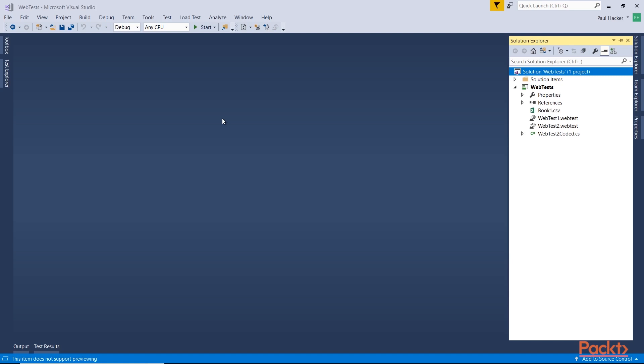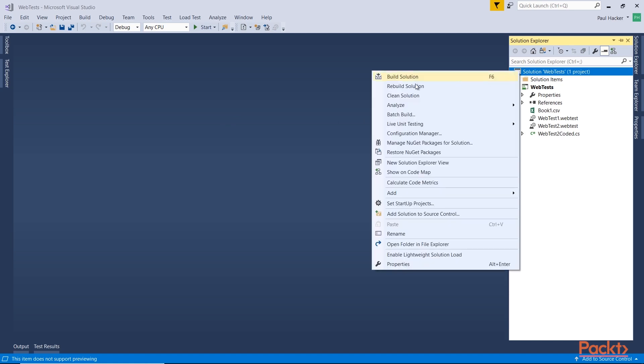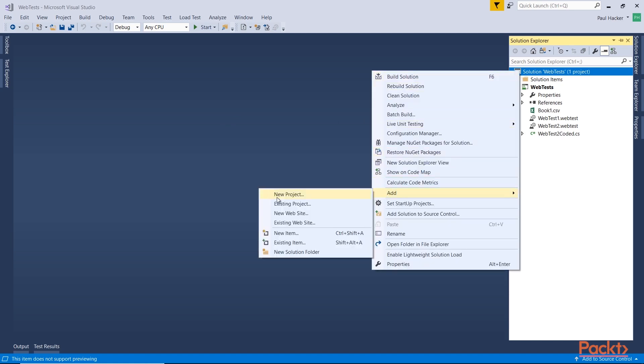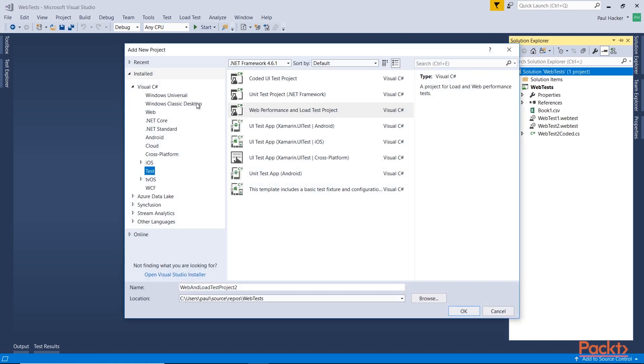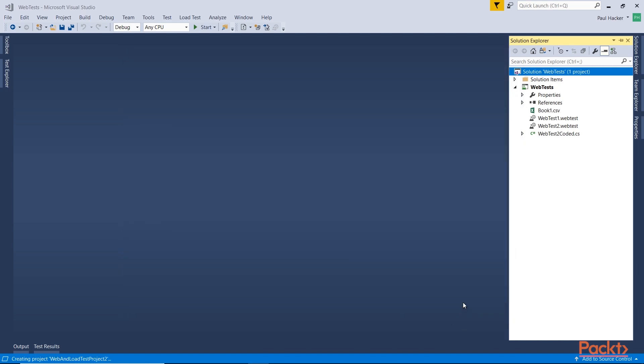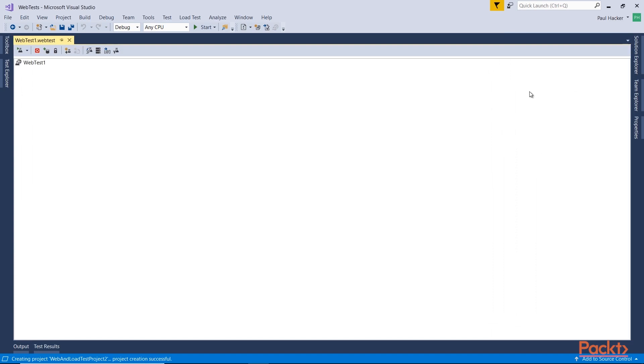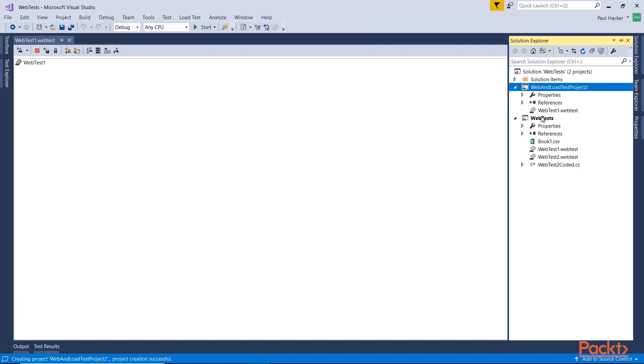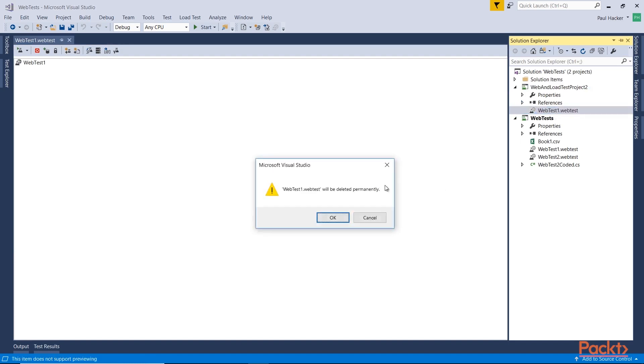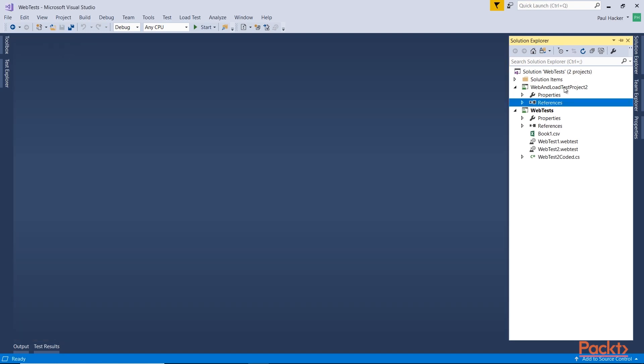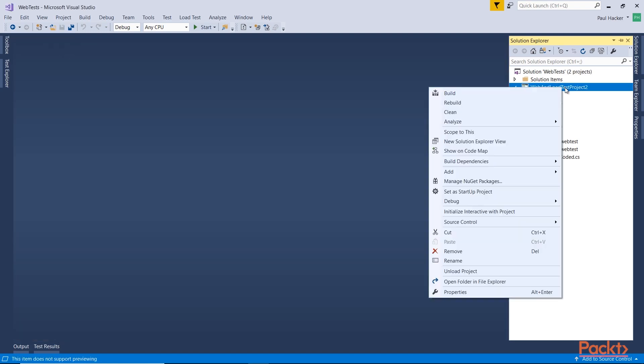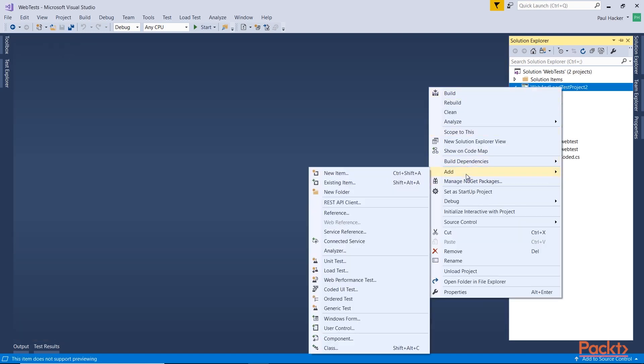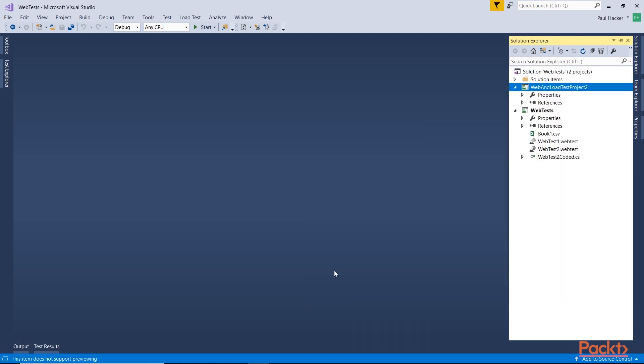So the first thing I'm going to want to do is right-click on my solution. I'm going to add a new project of type load test and web test. So right here, the web performance and load test project. Select OK. It's going to add it to my solution. Let's look at it real quick here, it has the necessary references, and you see it has a web test in there by default. We're going to delete that web test. We don't need it. And we're actually going to right-click on the project name, go to the add option, and add a load test.